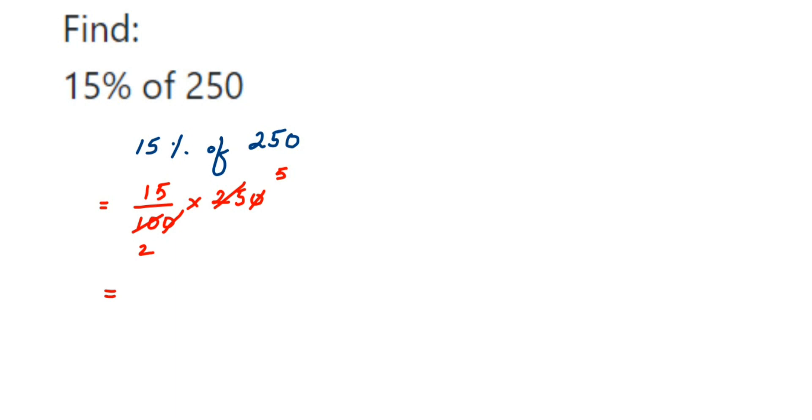Multiply 15 times 5 is 75. 75 divided by 2, or if you want to write this in decimal form, this will be 37.5. So 15 percent of 250 is 37.5 or 75 upon 2.